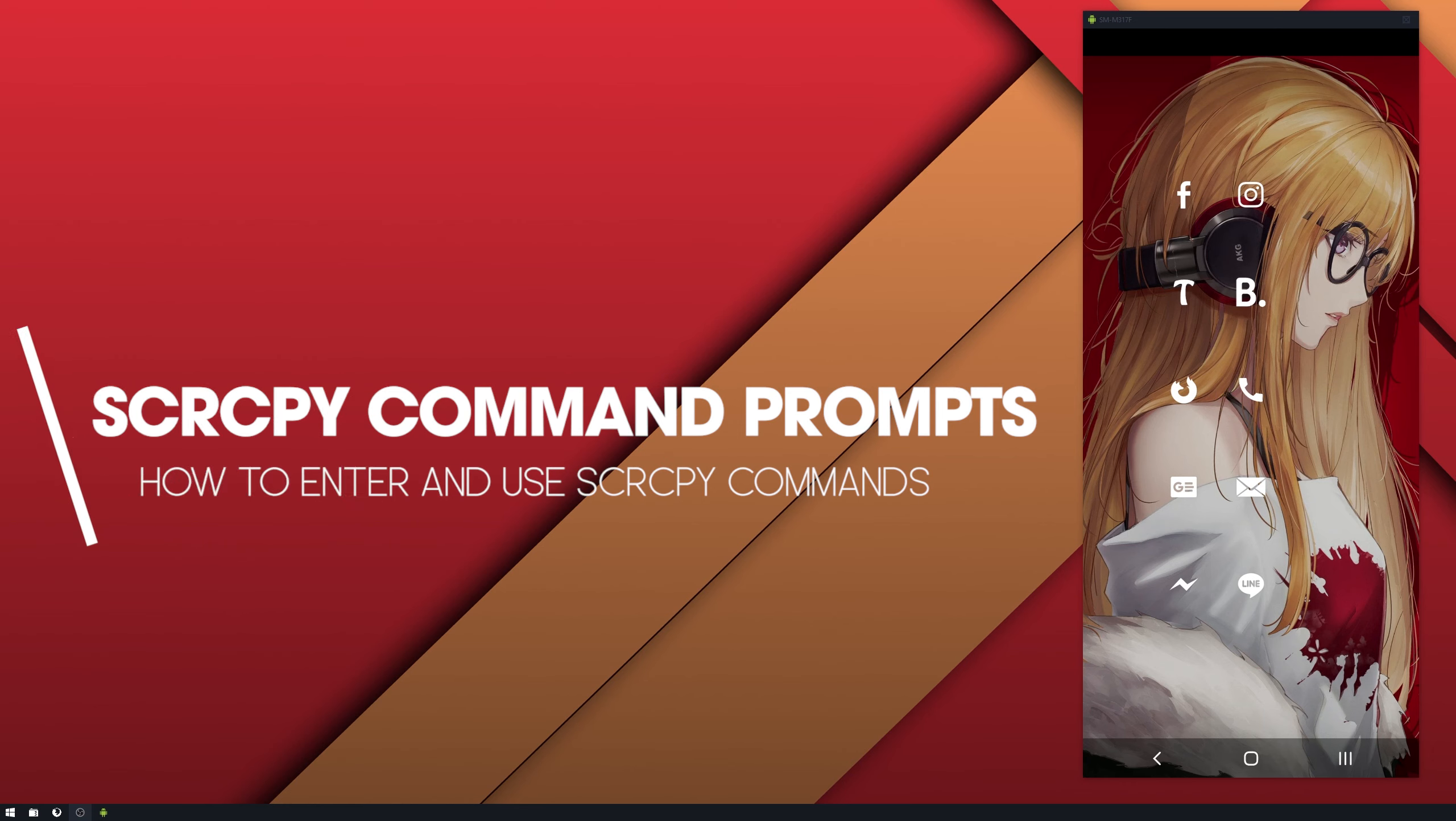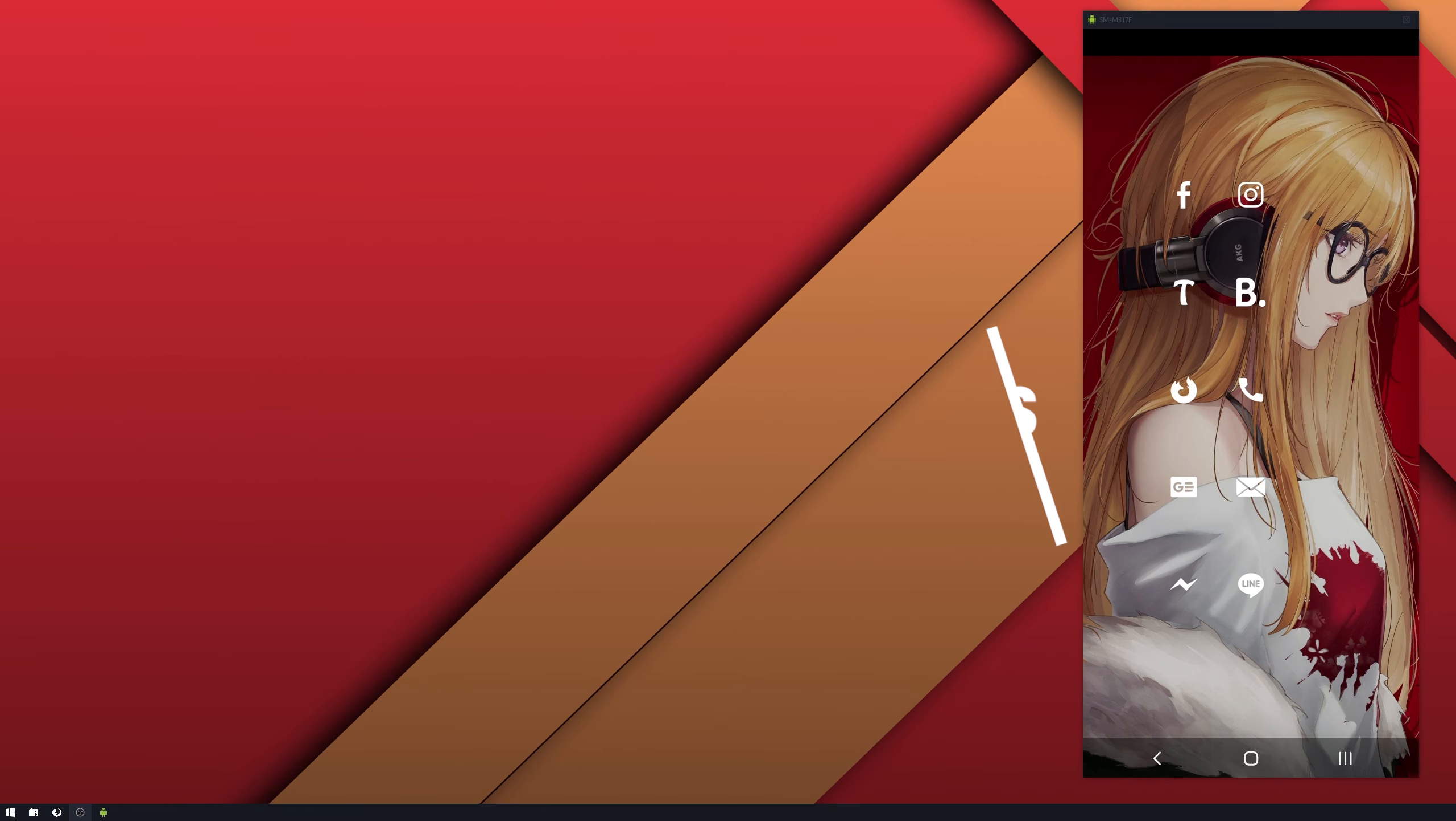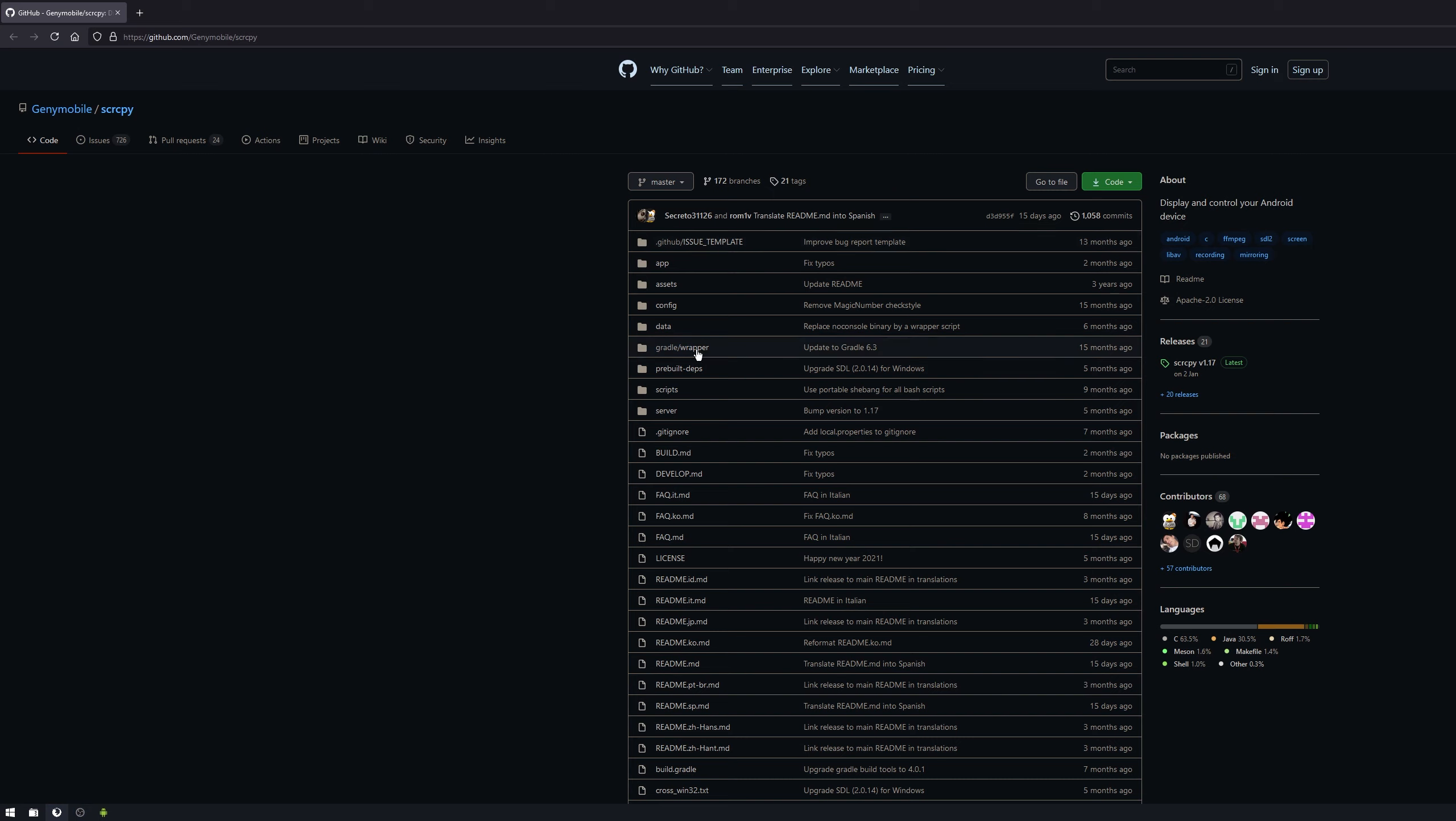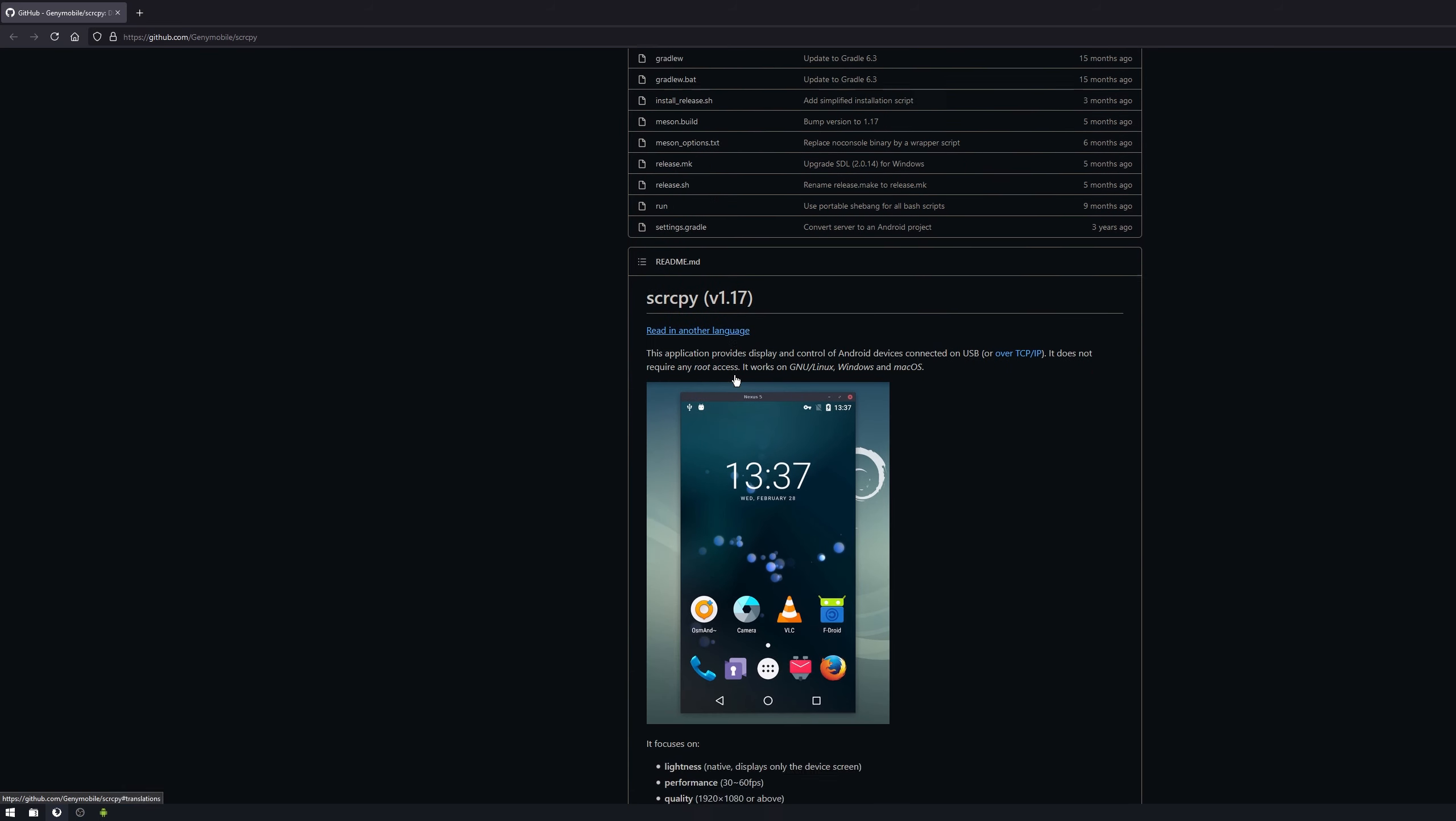Hello everyone, welcome to the channel. This is a quick guide for everyone who's using SCR-CPY and wants to start using some of their command prompts.